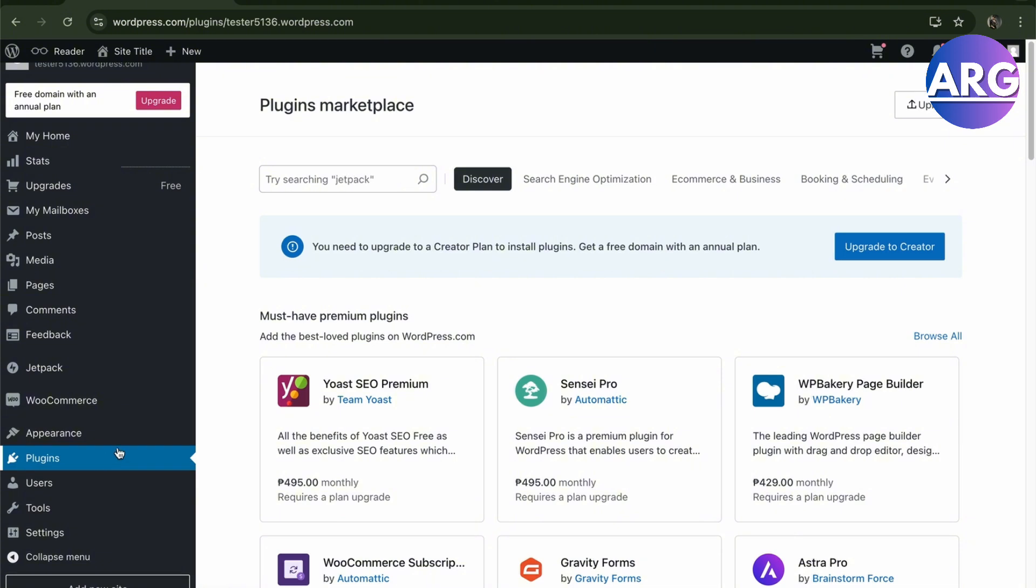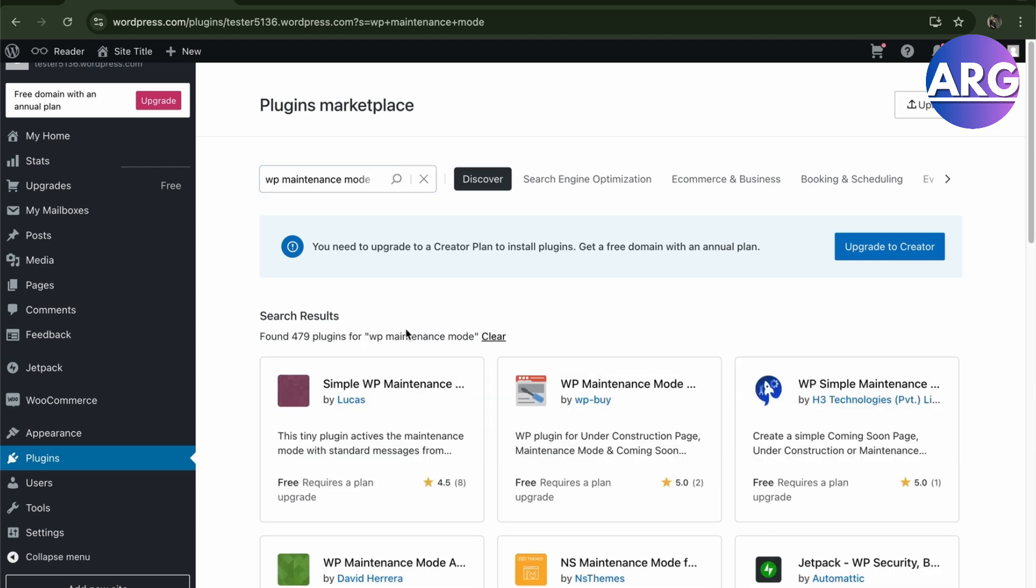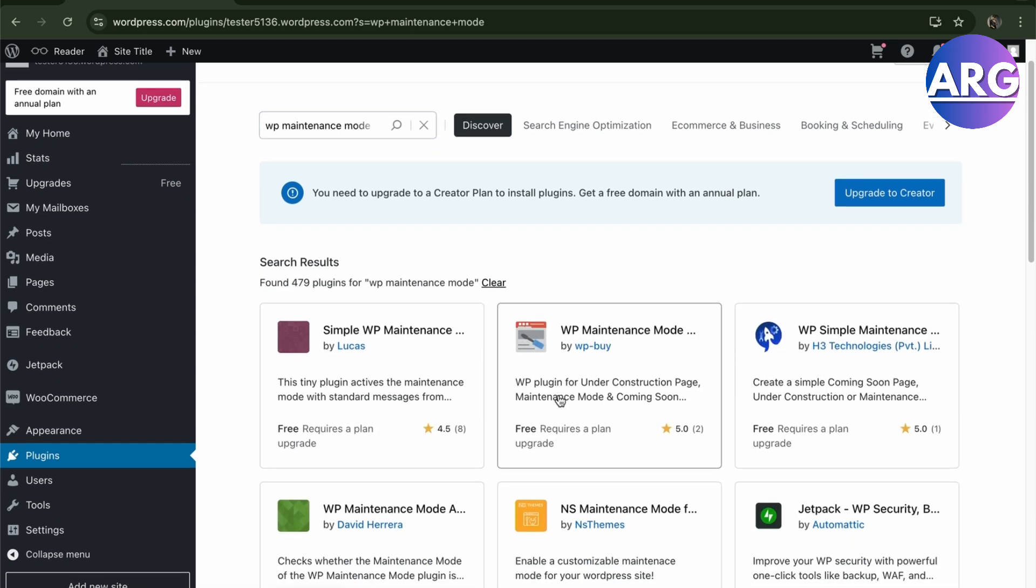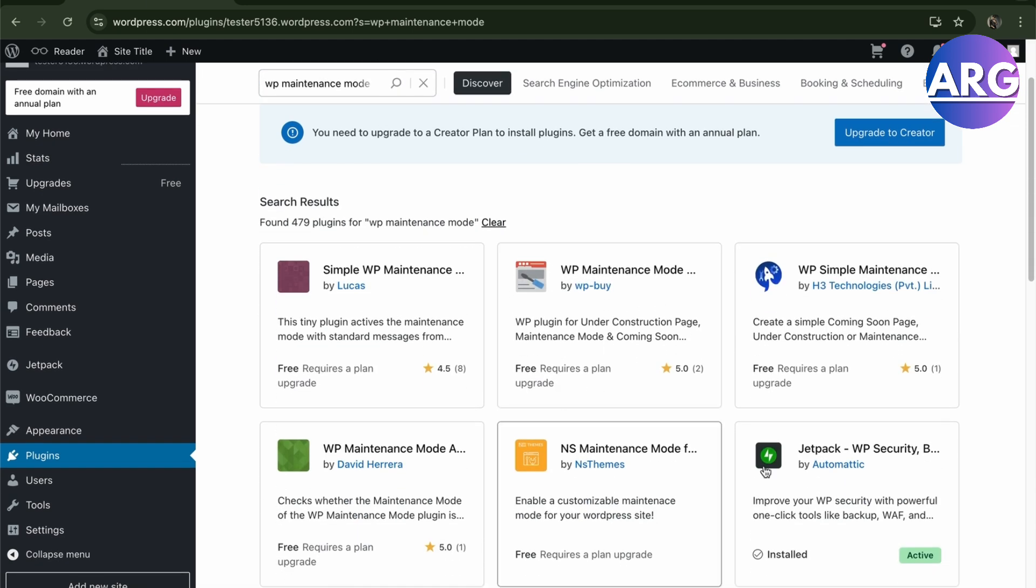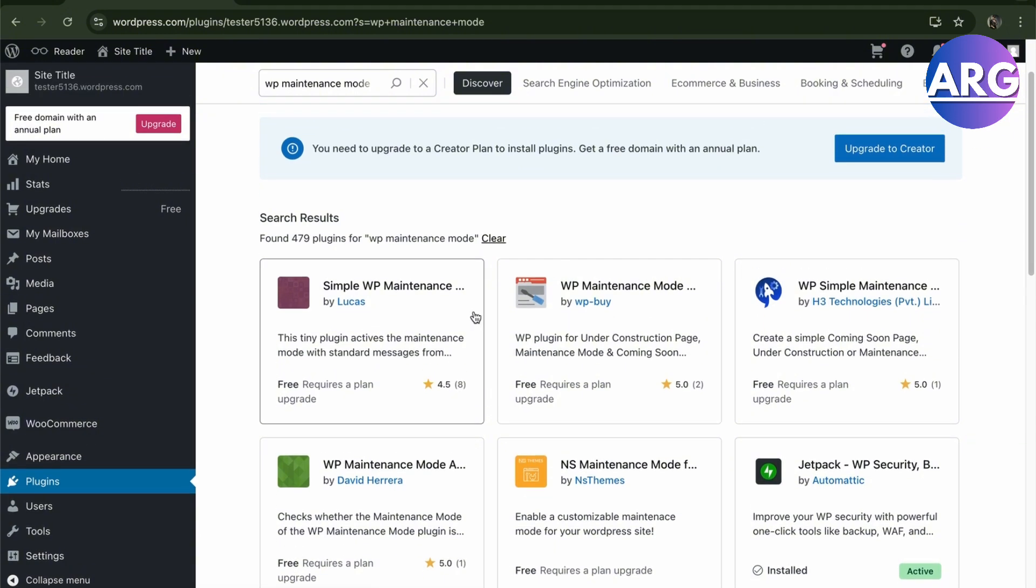With the plugin, all we have to search is WP WordPress or actually maintenance and mode. So we just search that right here. There's going to be a lot that's going to pop up right here, but we can choose any one of these. So these modes are going to be used in your settings.